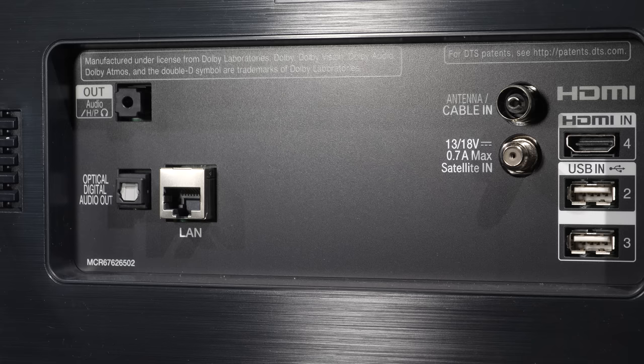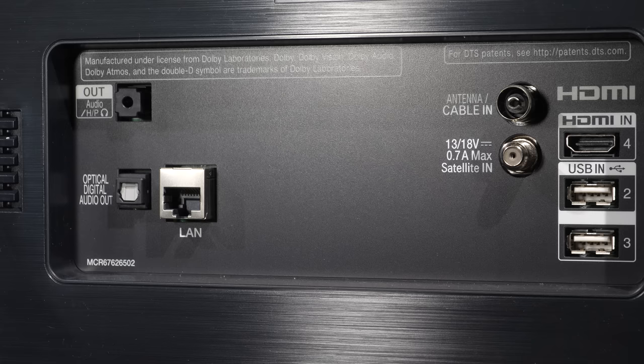two USB ports and antennas for RF and satellite. We also have a 3.5mm audio out, a digital audio out and an ethernet port.